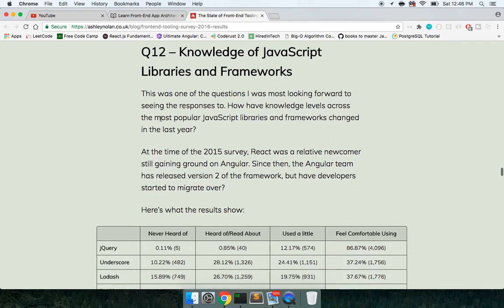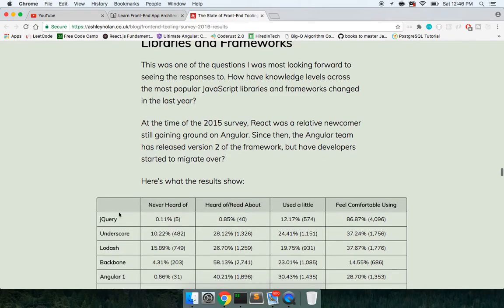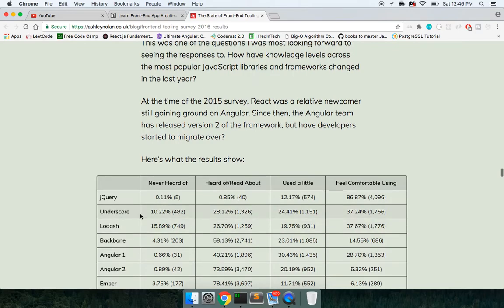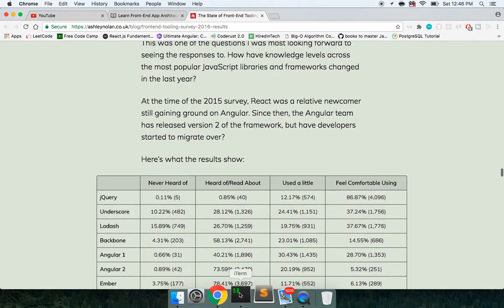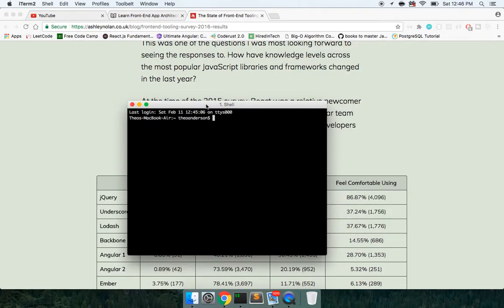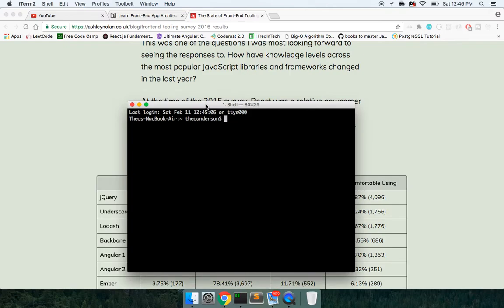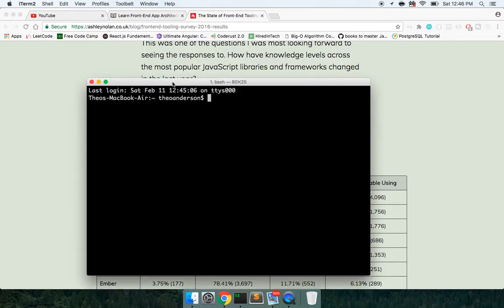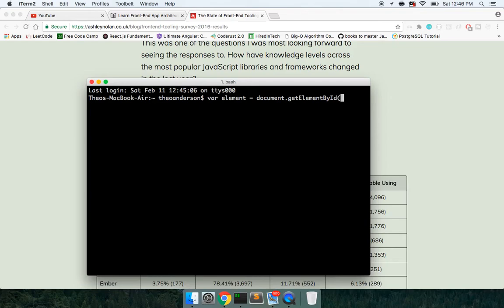So next up, libraries and frameworks, let's try and explain all these. jQuery is a basic JavaScript library, it's just a wrapper. A good example of it is, in JavaScript, if you were to select an element, you would say document.getElementById, something like that, and then you'd pass in an ID.